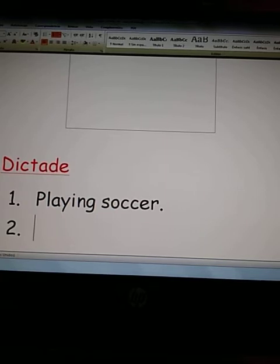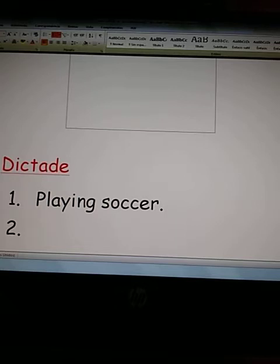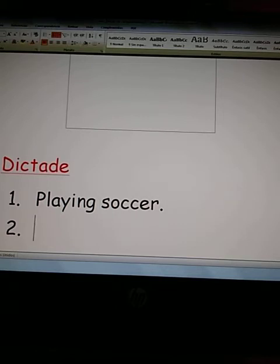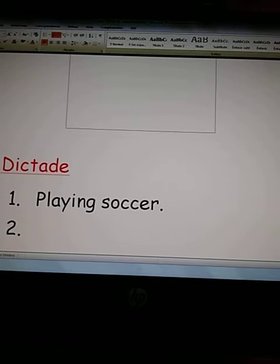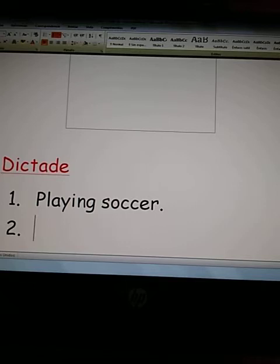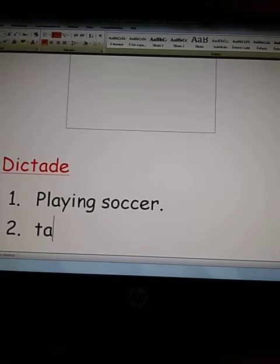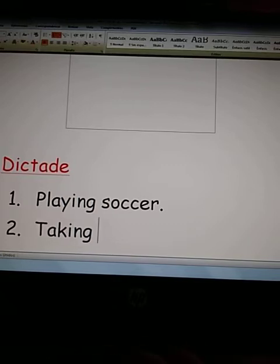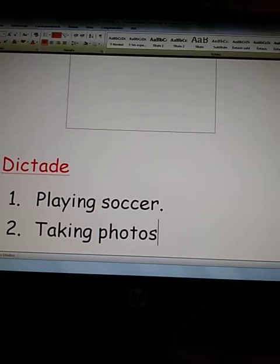Number two: taking photos. T-A-K-I-N-G — that's 'taking.' Now I'll dictate 'photos': P-H-O-T-O-S. One more time: taking photos — T-A-K-I-N-G, P-H-O-T-O-S.